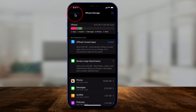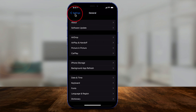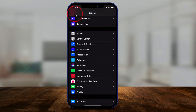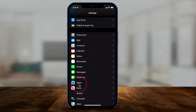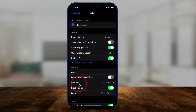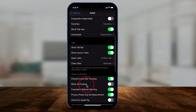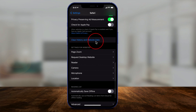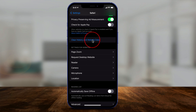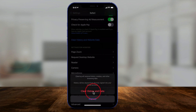Let me show you how to do it. Go back to Settings and scroll down to Safari — the internet browser. If you scroll down inside Safari, you can clear your website data. In a lot of cases this will free up 'other' storage on your iPhone. I'll click on it and go ahead and clear history and data.